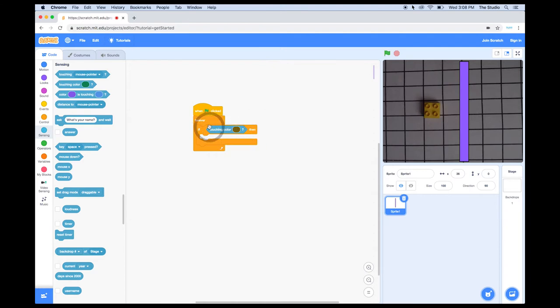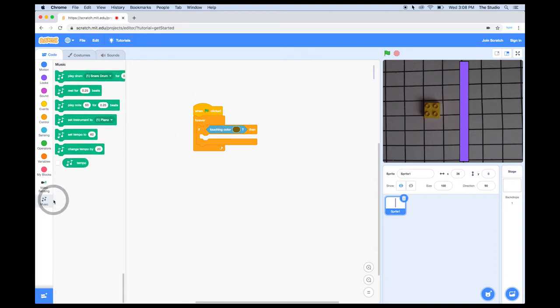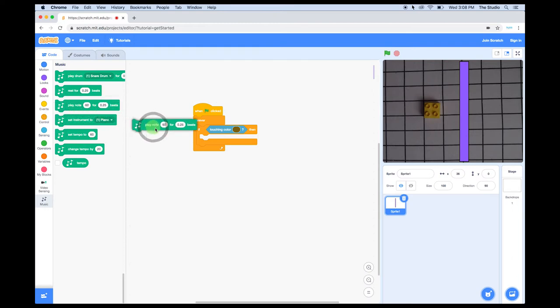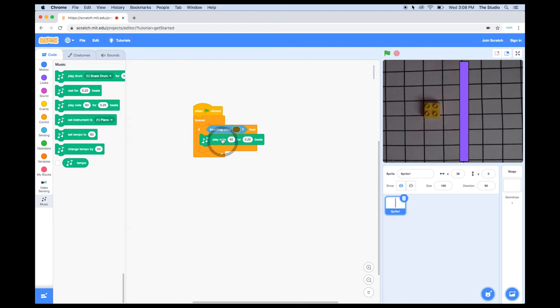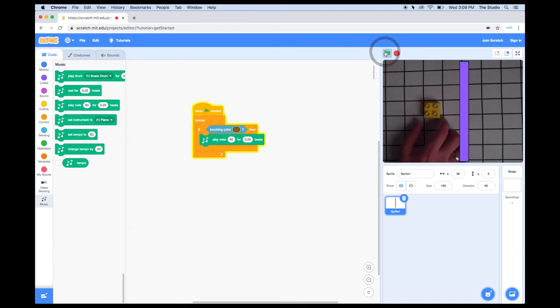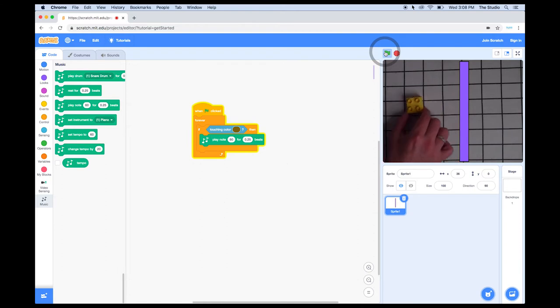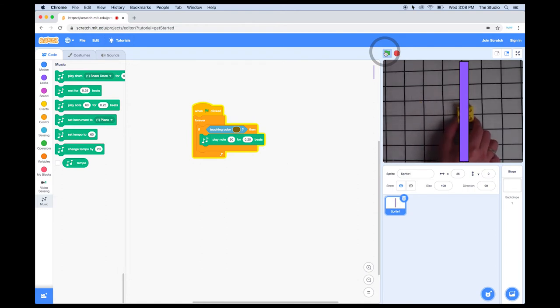So, we have our If, now let's add the Then. If this bar sees this color, I want it to play a note. I'm going to go to the Music blocks, and drag a Play Note block in the mouth of the If-Then block. Now, if I click on the green flag over the layout window, and I move my Lego block so it touches the bar, you'll notice that it plays a note.